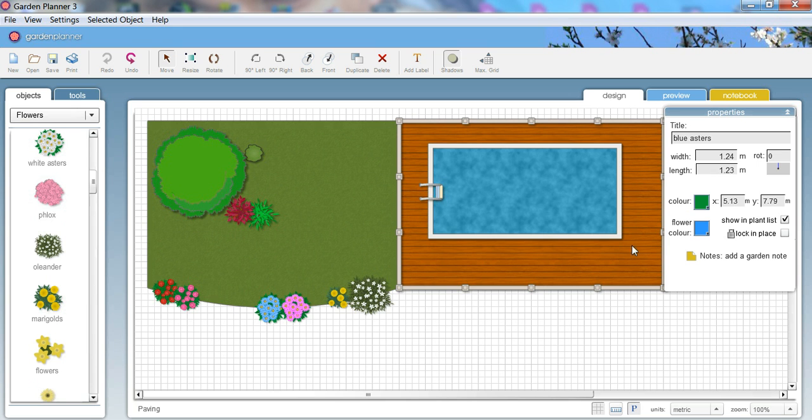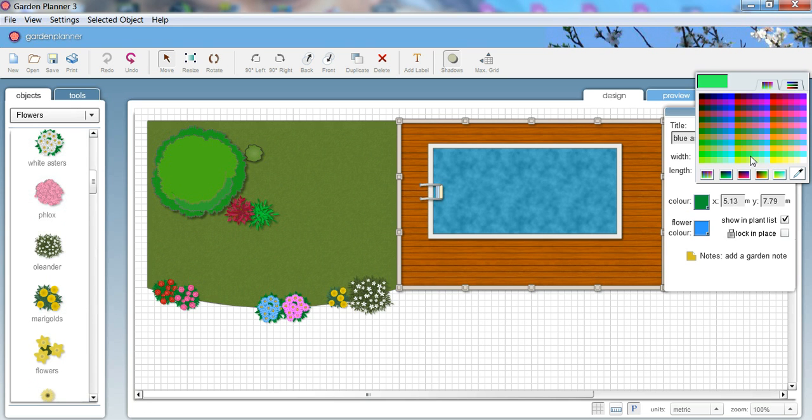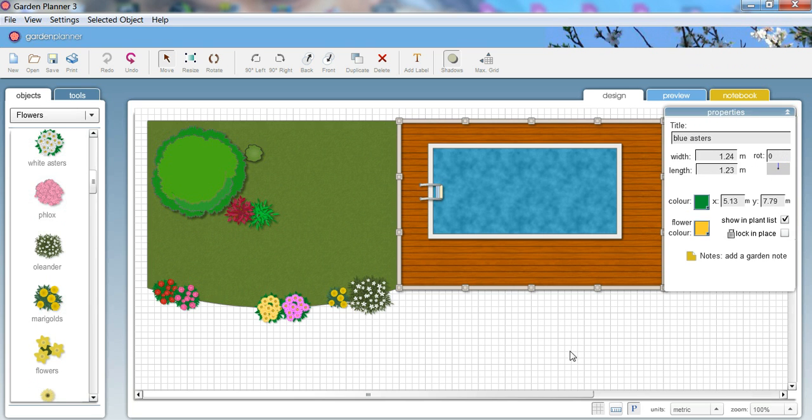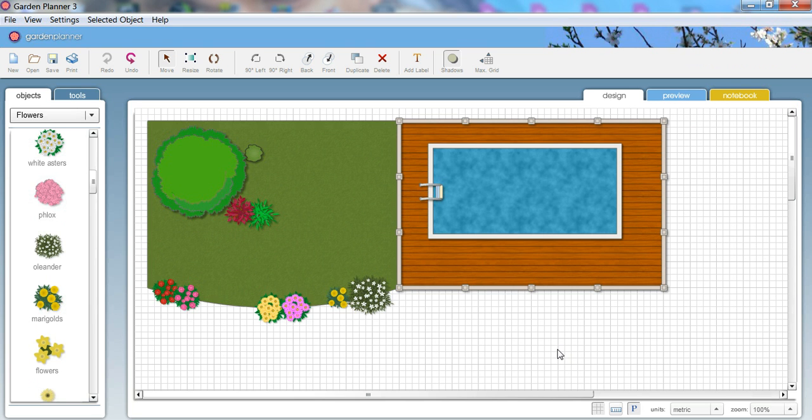You can, of course, change the colour of anything. So you can just change the colour of those flowers to, I don't know, maybe a yellow colour. There we go. And it looks good.